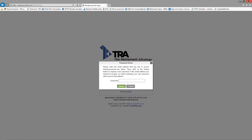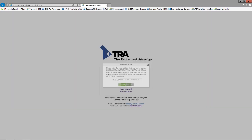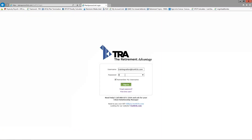Similar to your initial registration, just enter your email address and click submit — a new temporary password will be emailed to you shortly. You are welcome to customize your password once you access the portal.